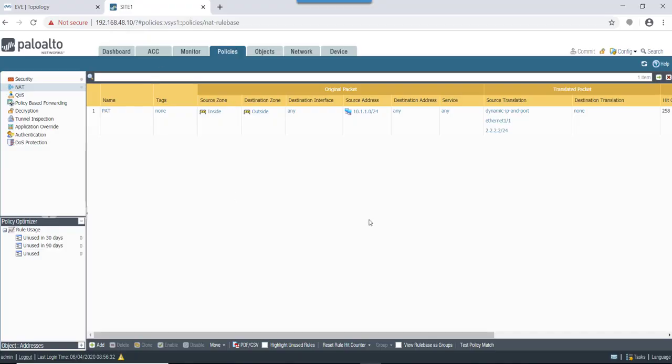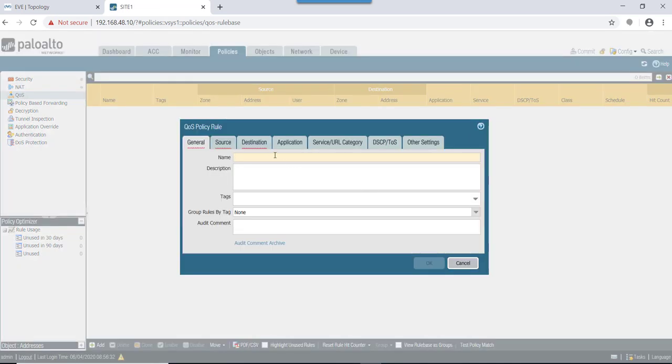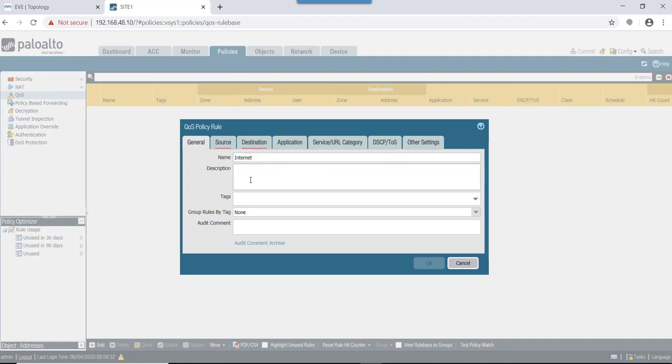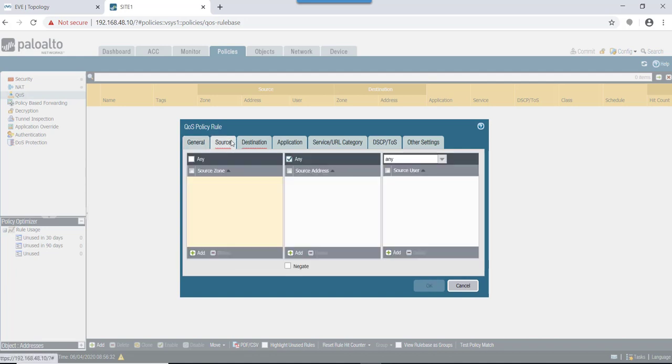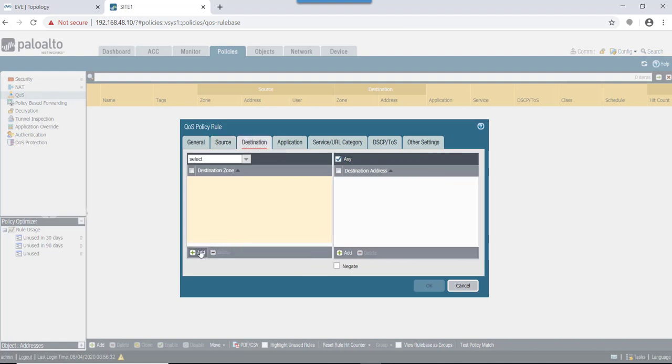Now let me cancel this one and now let's continue with QoS configuration on our firewall. First thing that we need to do on our firewall is to define QoS policy. Basically, in this case, our QoS policy would be the traffic that is going from inside interface to outside interface. Description: we can say clear text traffic.